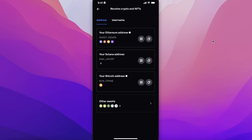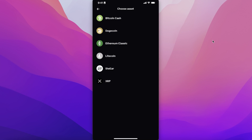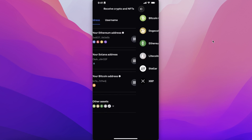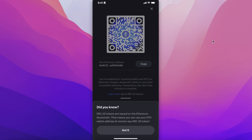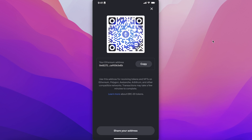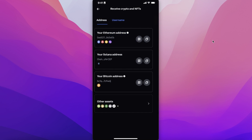You can also choose to receive your tokens into your Ethereum address, Solana address, Bitcoin address, and other assets like BNB, Dogecoin, and other tokens. You can copy your address or open up the scanner and show it to anyone who needs to send you payment, or simply copy and send the address to that person.